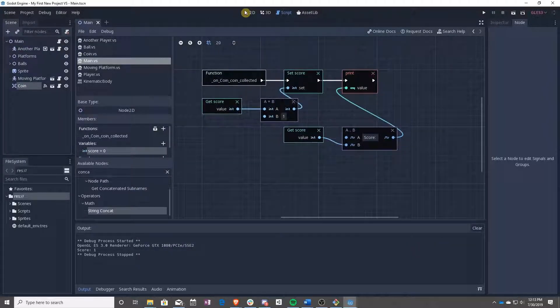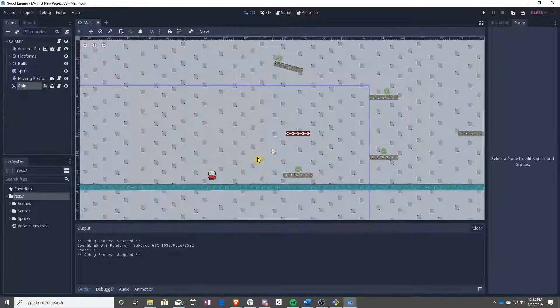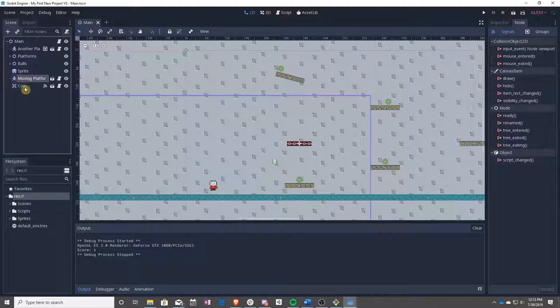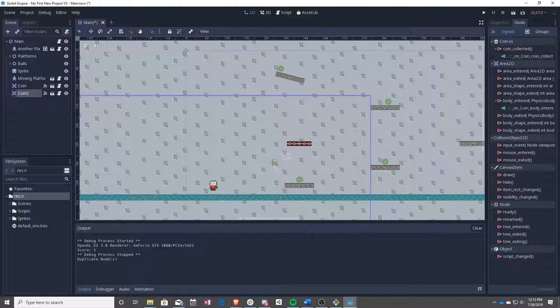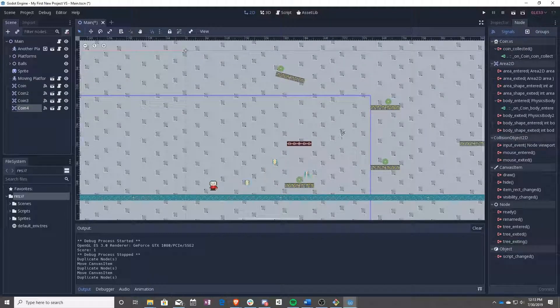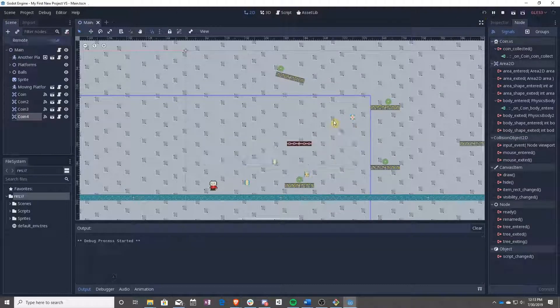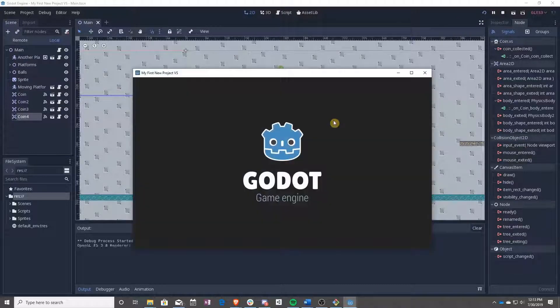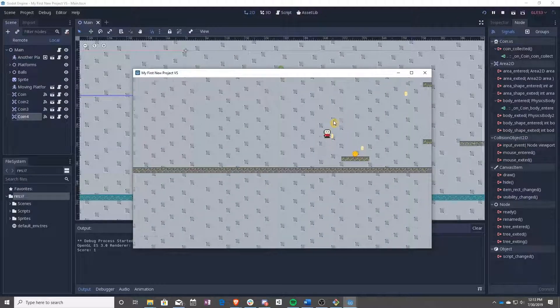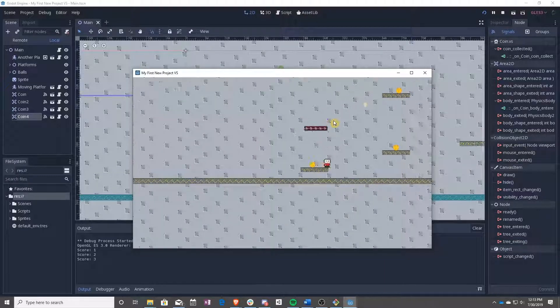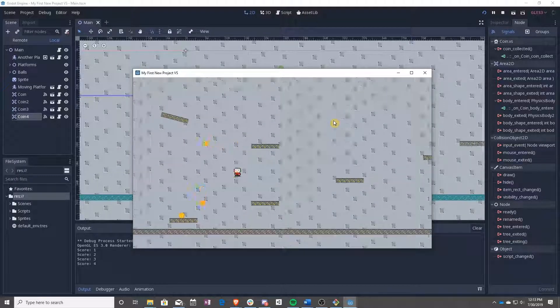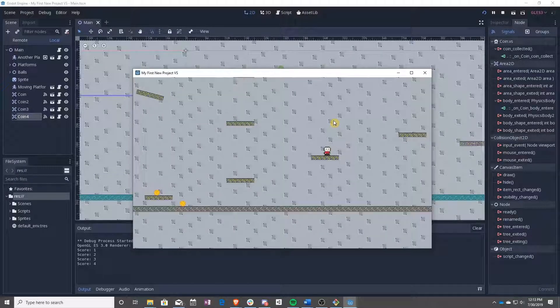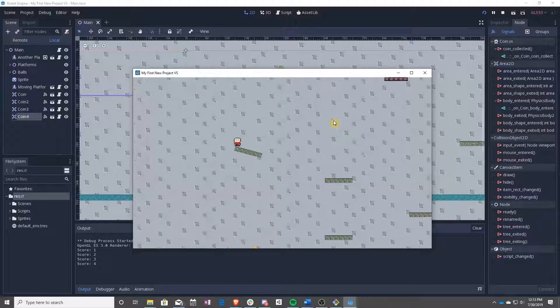All right, awesome. So that's basically it. We can go ahead and duplicate these and move them around. So you can have a bunch of different coins that you have to collect. And you'll be able to watch as your player collects them as your score goes up. And that is basically all there is to making and keeping score using these coins.